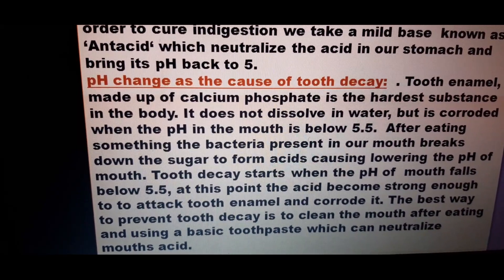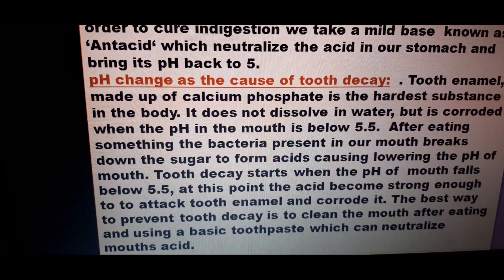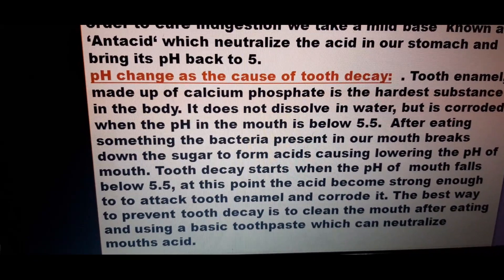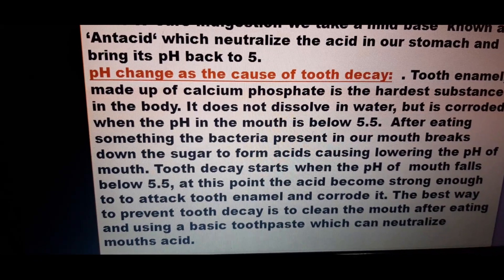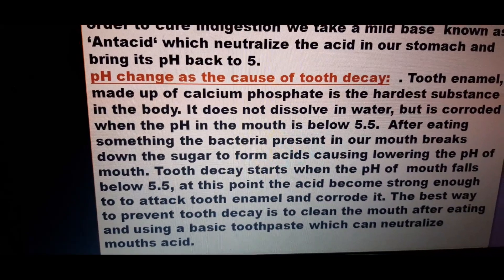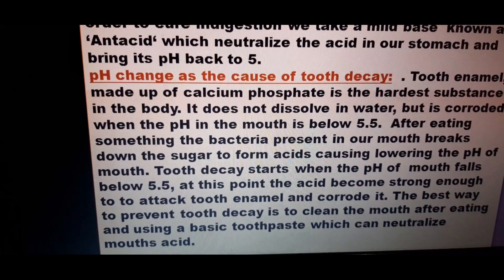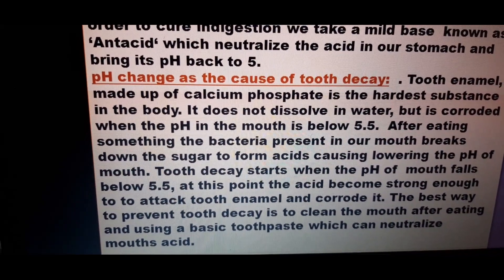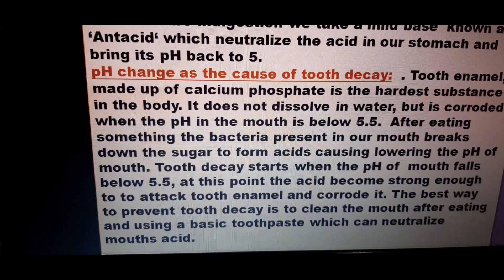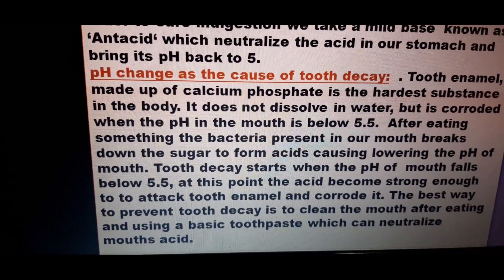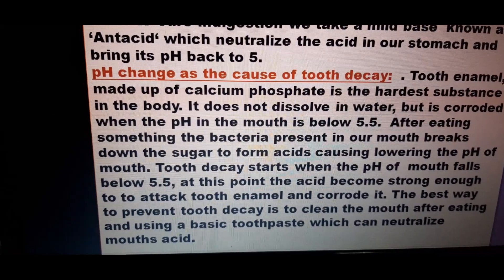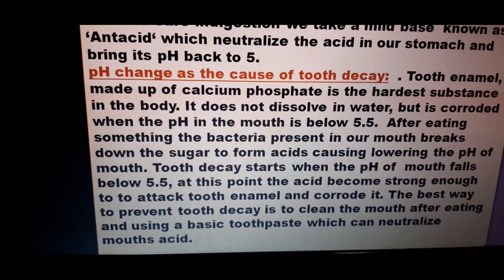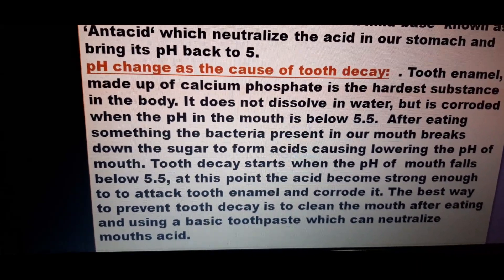The bacteria present in our mouth degrades sugar and forms acid, which lowers the pH of your mouth. If the pH of the mouth gets lowered below 5.5, the calcium phosphate — the enamel of the tooth — will start corroding. The best way to prevent it is to clean the mouth after eating with water or by using a basic toothpaste.